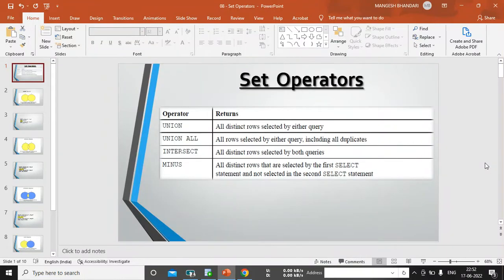Hi, I'm Mangesh and let's welcome back to my channel. In this video, I'm planning to complete one more topic on SQL. It's a set operator.